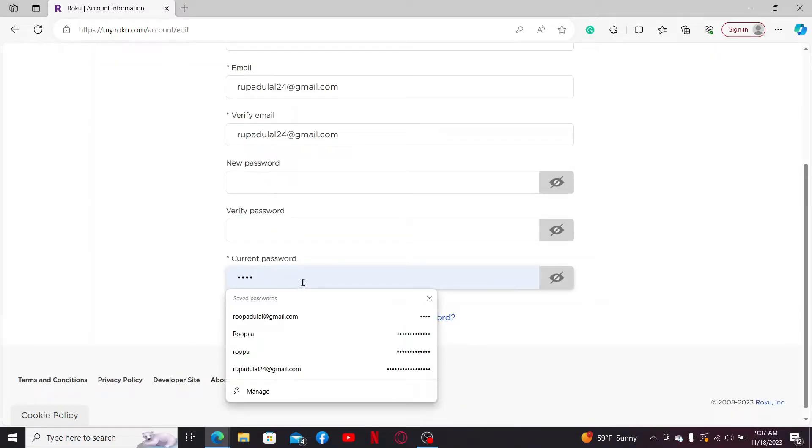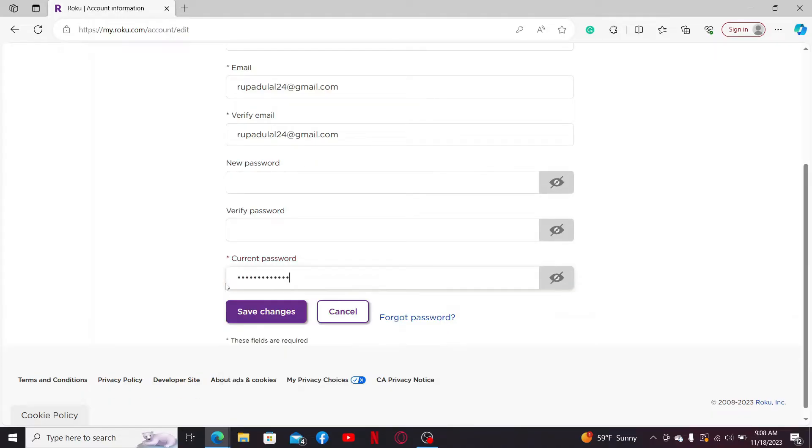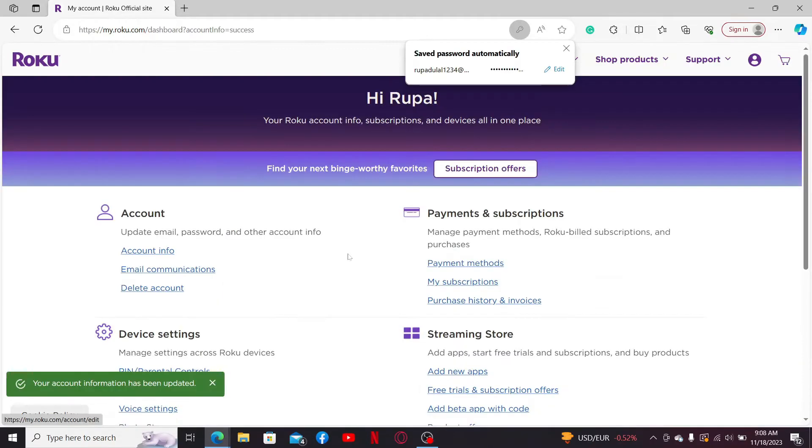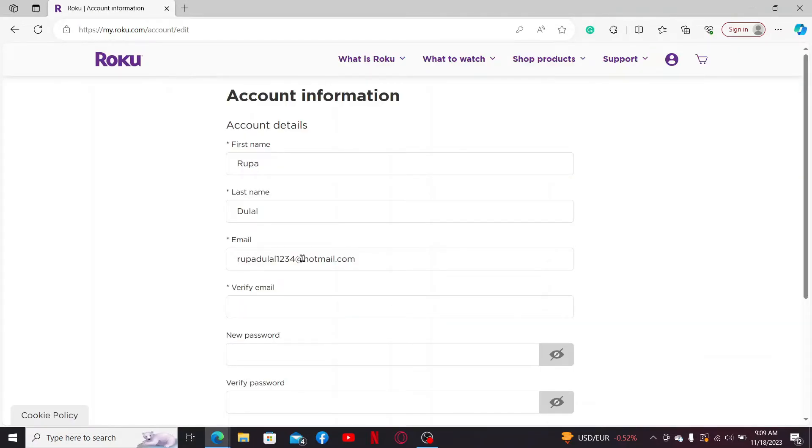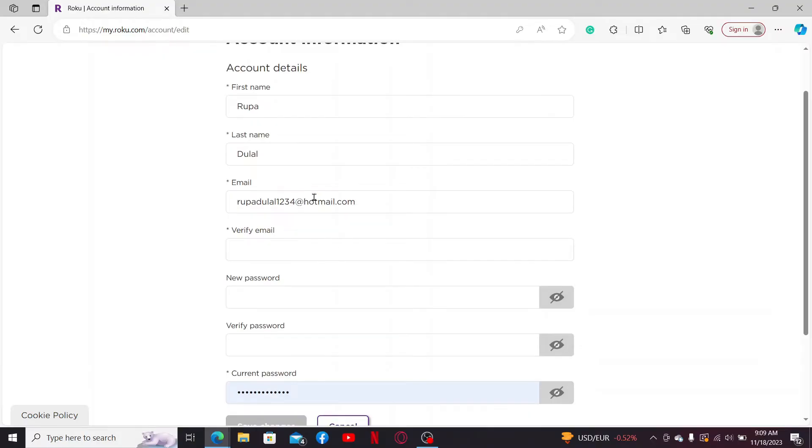Finally, click on Save Changes. Once you're done, you will have successfully changed your email address on your Roku.com account. Next time you log in, make sure to enter the new email.